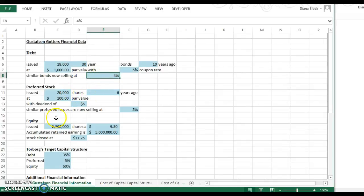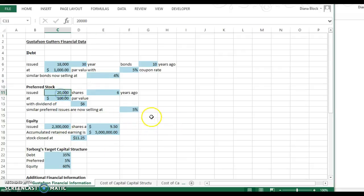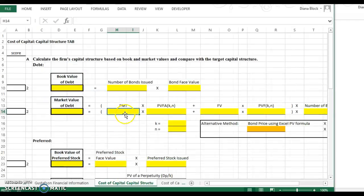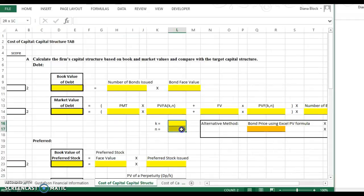And then there's additional information about what similar bonds are now selling at, so you know that's the market rate. It talks about what the preferred stock is, the details of that, how much the dividend, and also the market rate.